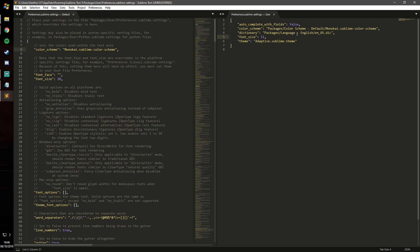You'll see the settings that have appeared here are auto complete with fields. It says false, it should be true. You'll see that come into action shortly. And then I've got my color scheme and my theme. I like to have the adaptive Sublime theme so it's completely black along with the Monokai theme, which also makes it pretty nice.